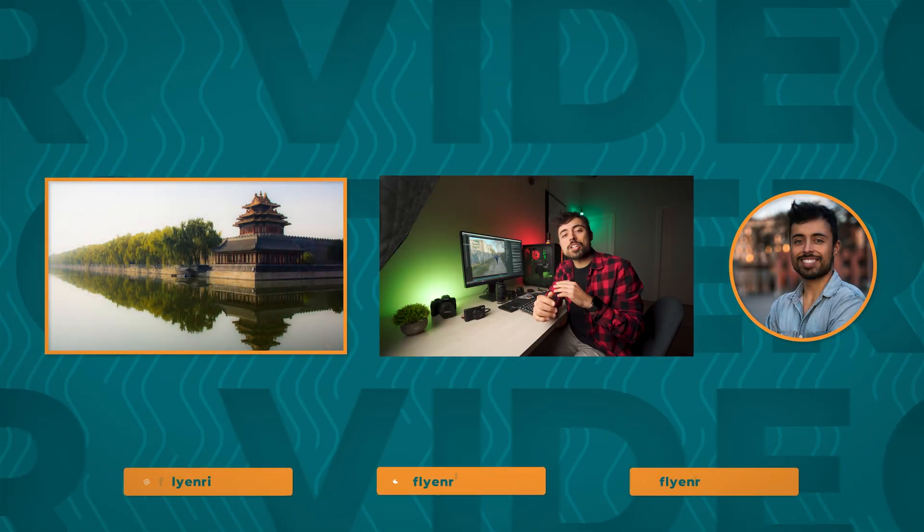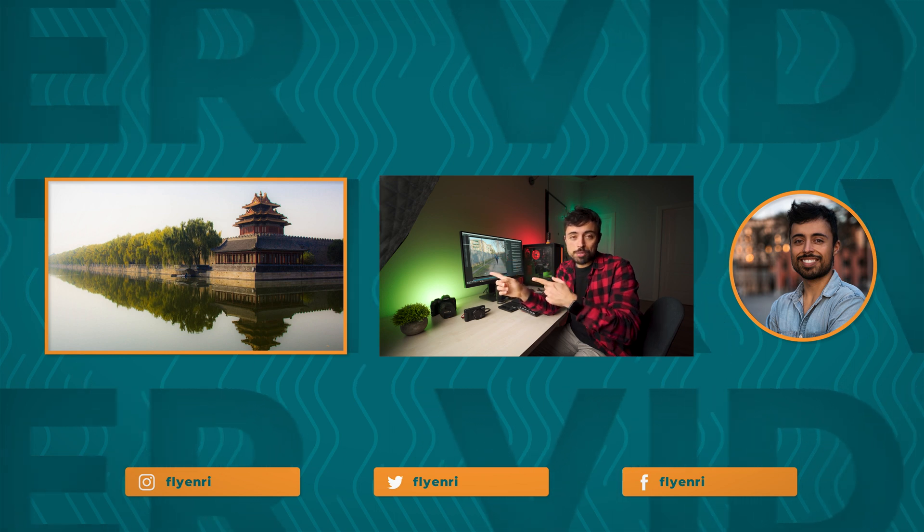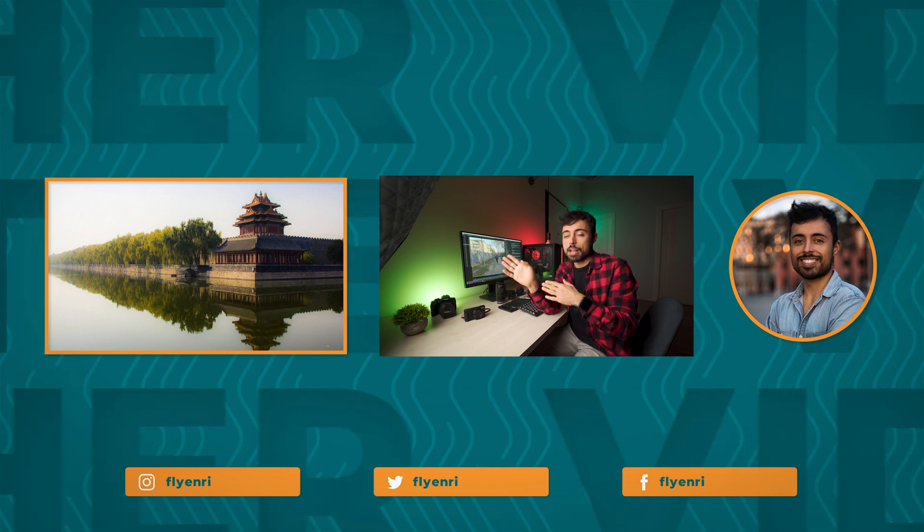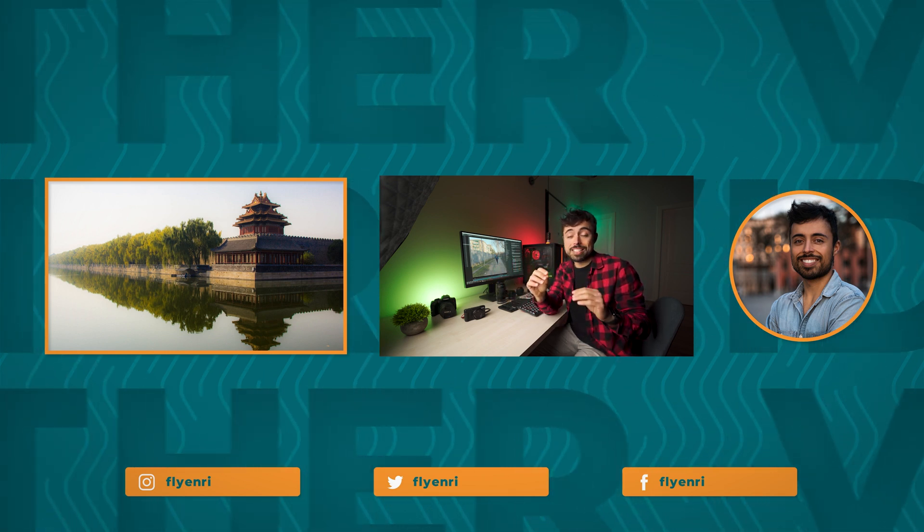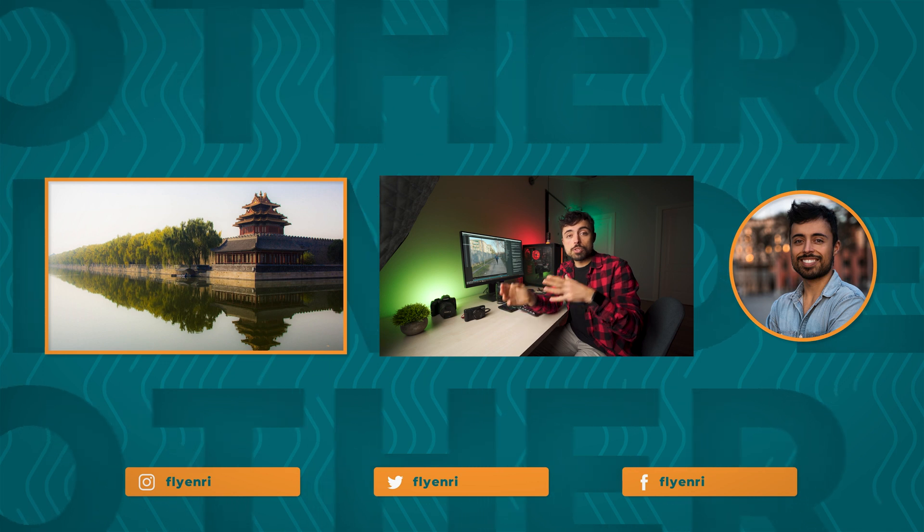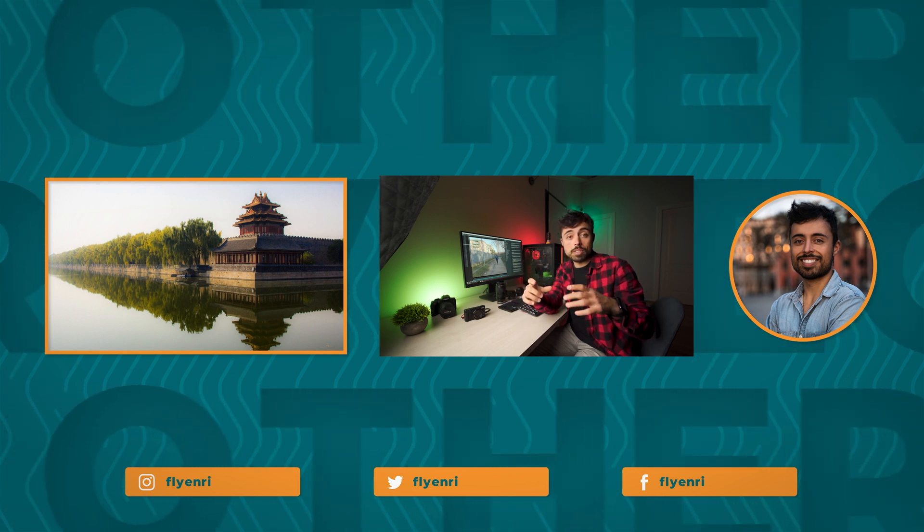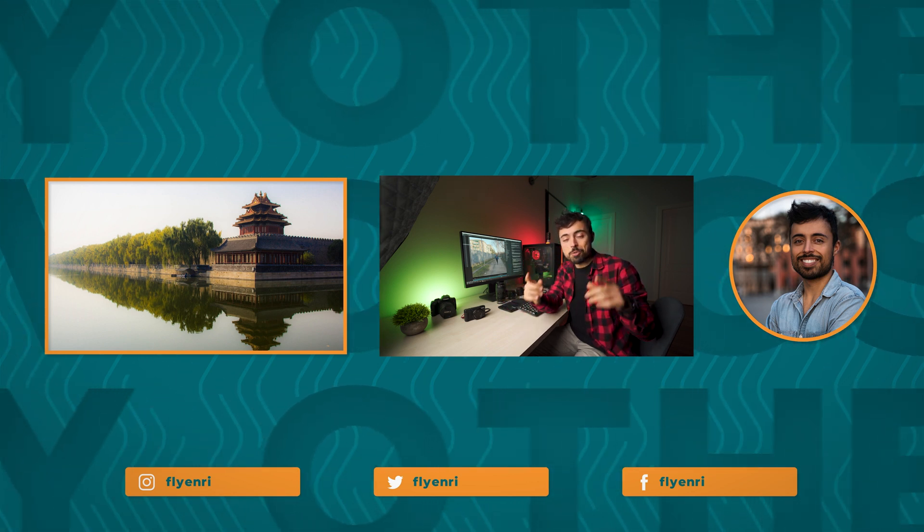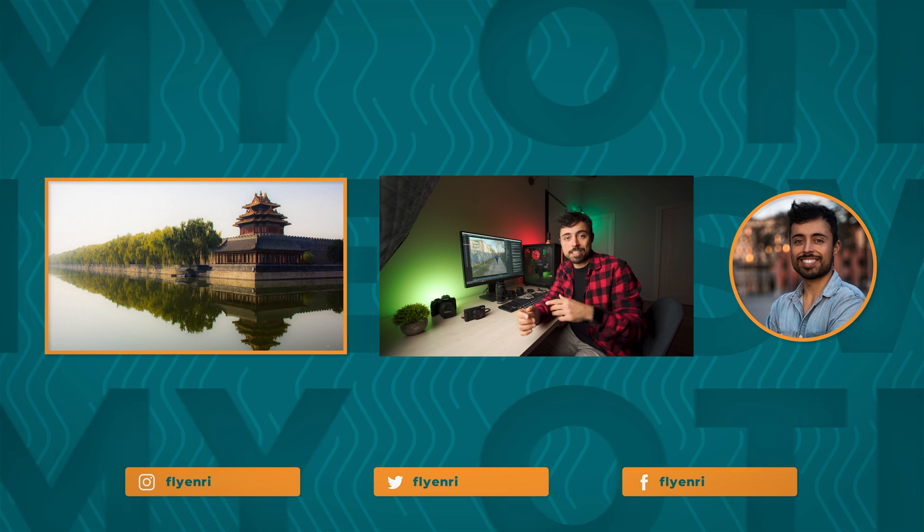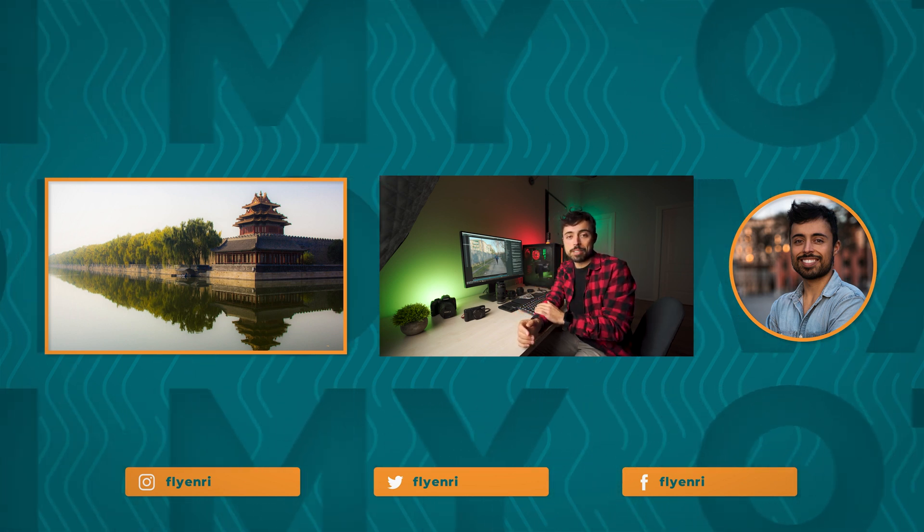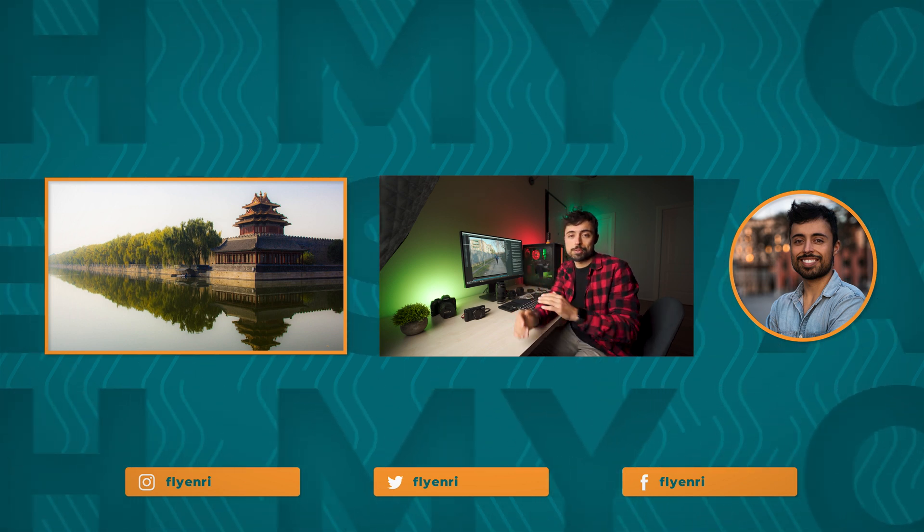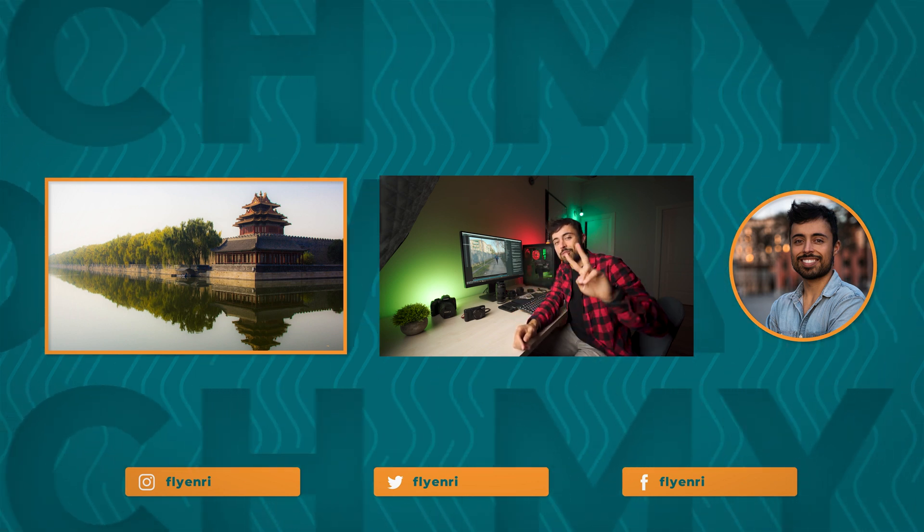Hey thanks again for watching and if you're a Sony user check out this video next. There I'm testing an app called Monitor Plus that is really cool. It allows you to use your smartphone as an external monitor and I'm using it right now to record myself since the a7iii doesn't have the flip out screen. It's so useful. So I'll see you there.